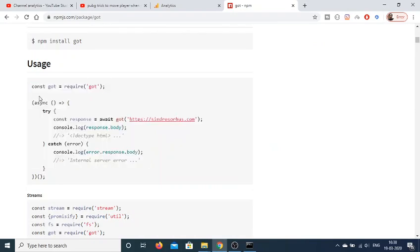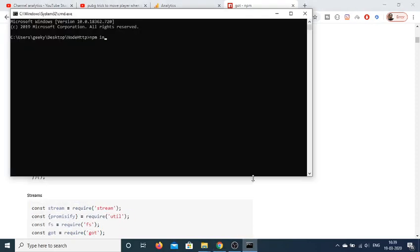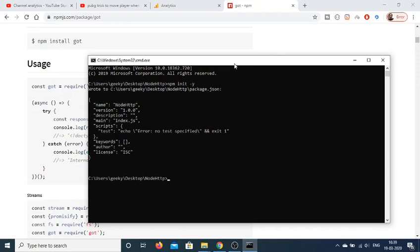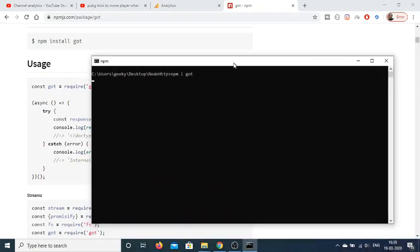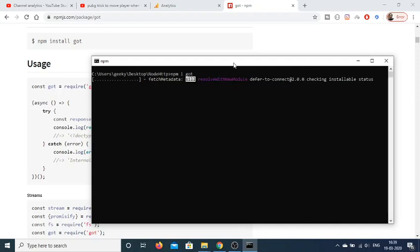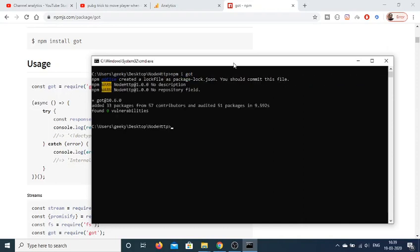Here is a very simple example given in the documentation. Let me create our Node.js application by running 'npm init -y', which will create an empty package.json file. After that we can install this library by running 'npm i got'. We will also install nodemon so it will automatically refresh our application — we'll add it as a dev dependency using '--save-dev'.